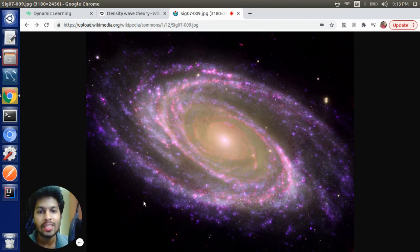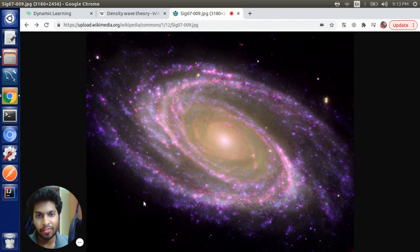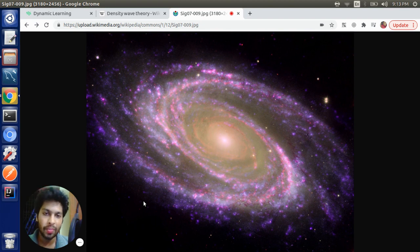Hello everyone, so this is the first video in a series of videos where we are going to build some visualizations of spiral galaxies.